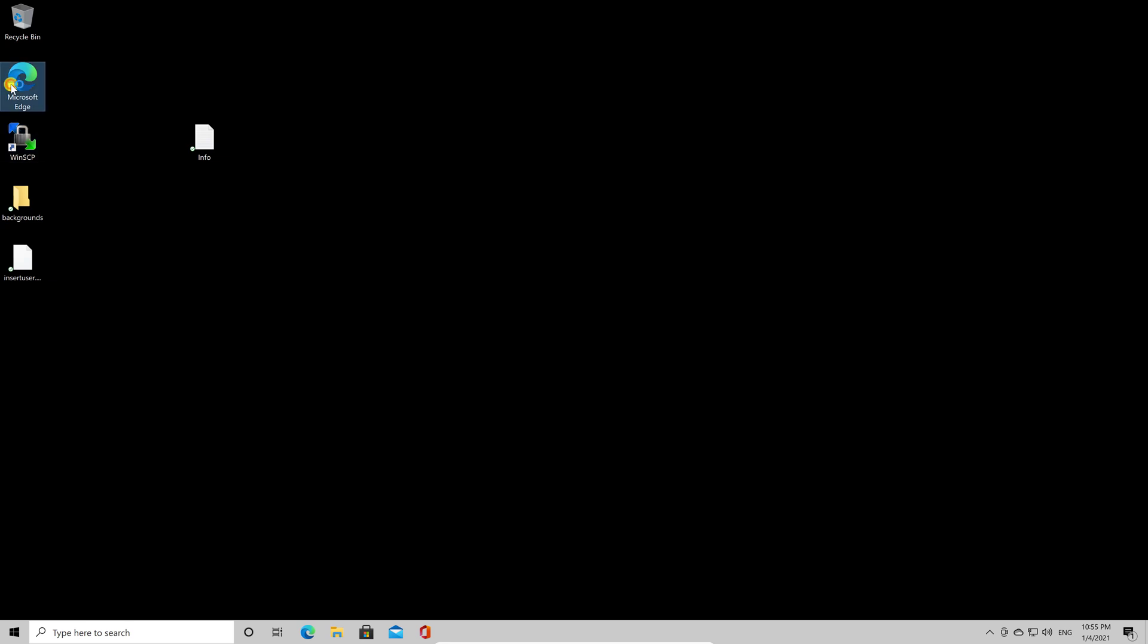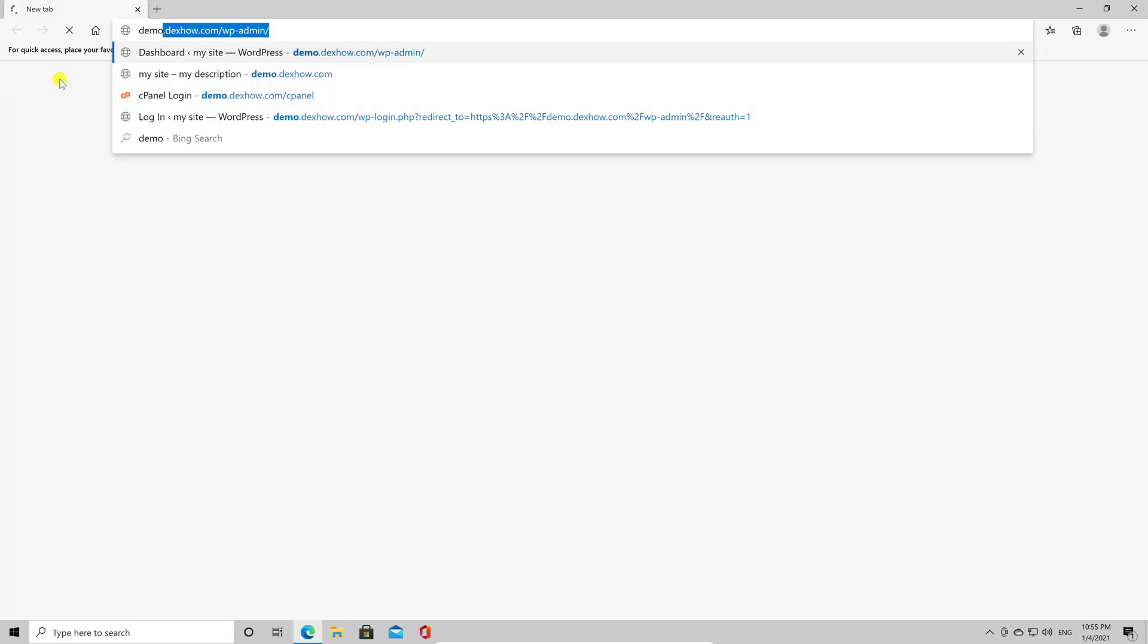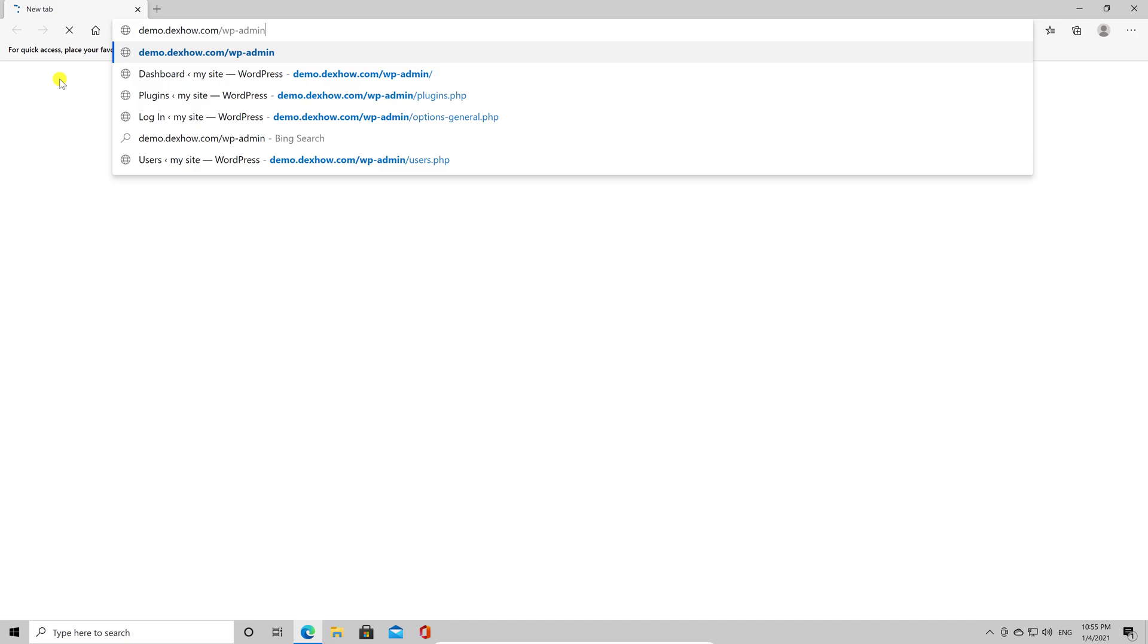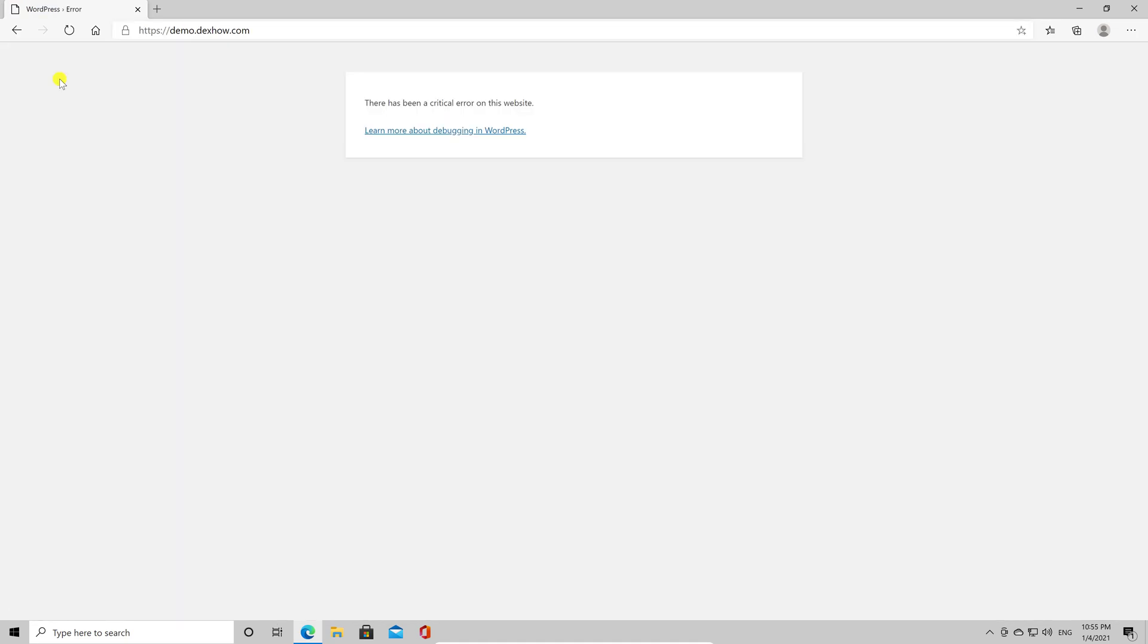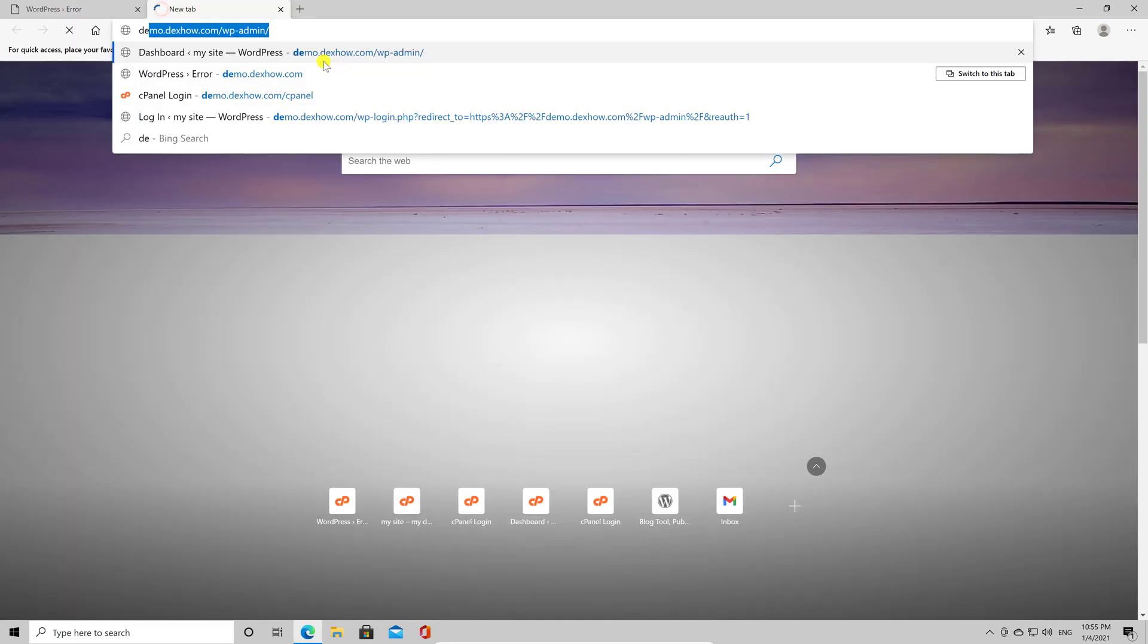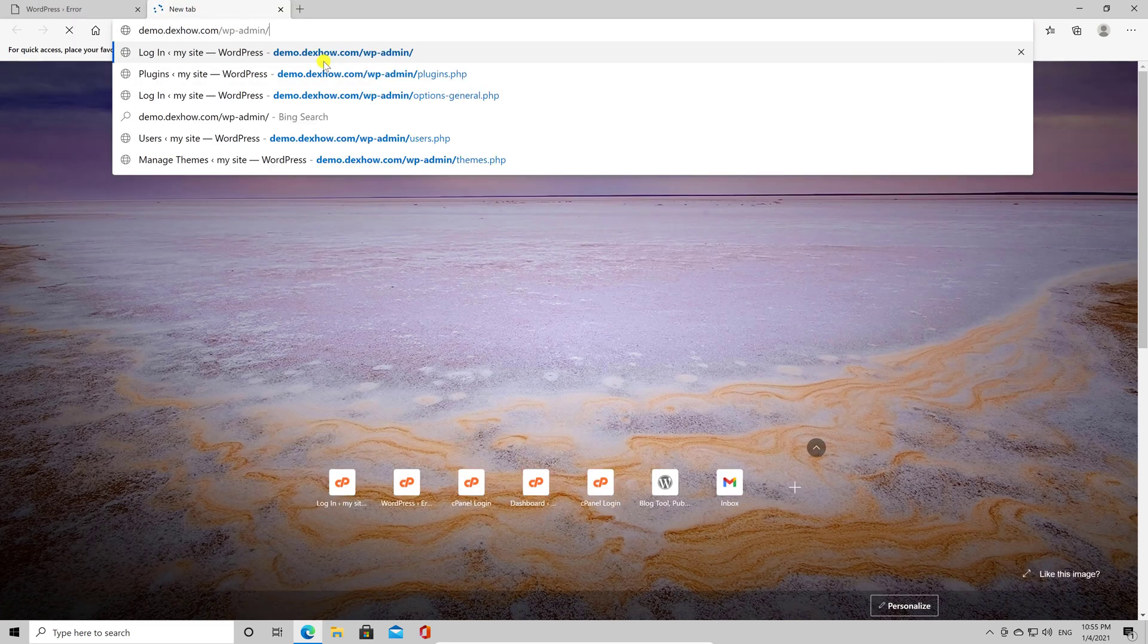So let's go to the site. You see now there is an error. Now, if we go to the admin area, you will also see there is an error.